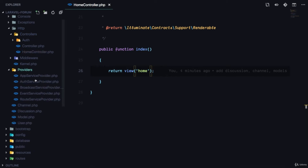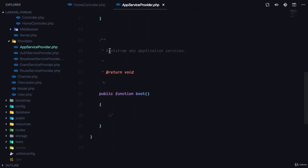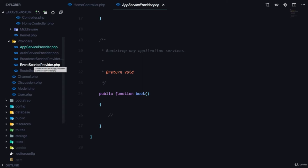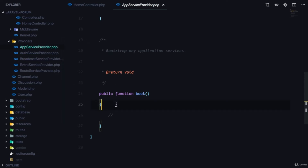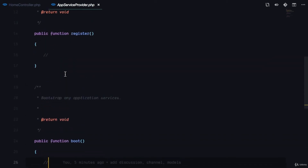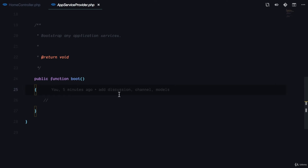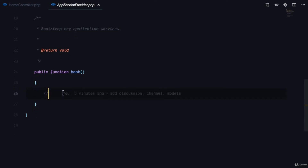First, go into the providers folder and open the AppServiceProvider. This is where you can declare what you want to share. Providers basically give specific services to our application — for example, the AuthServiceProvider handles authentication, the EventServiceProvider handles events. In the boot method we can declare what we want to boot up after the application has loaded, and this is where we can register data that should be shared with all views.